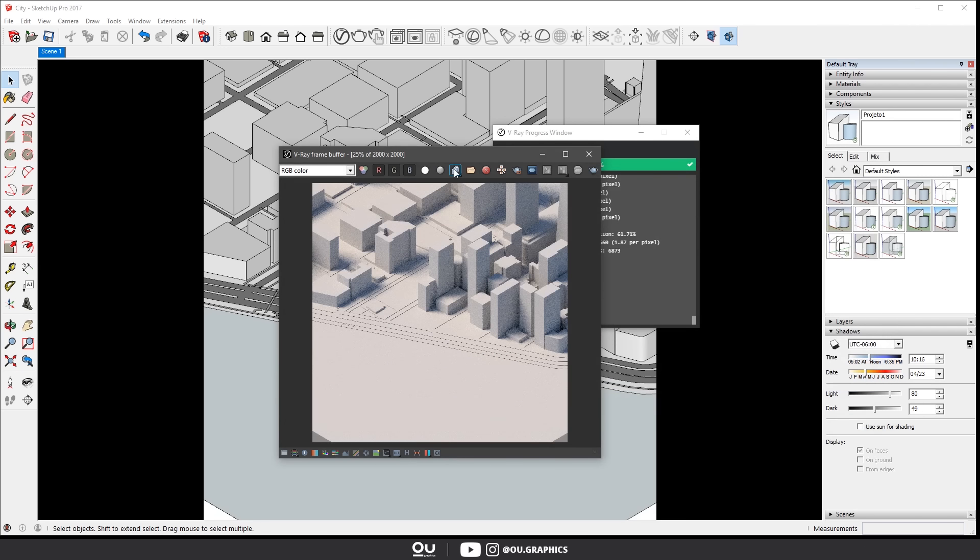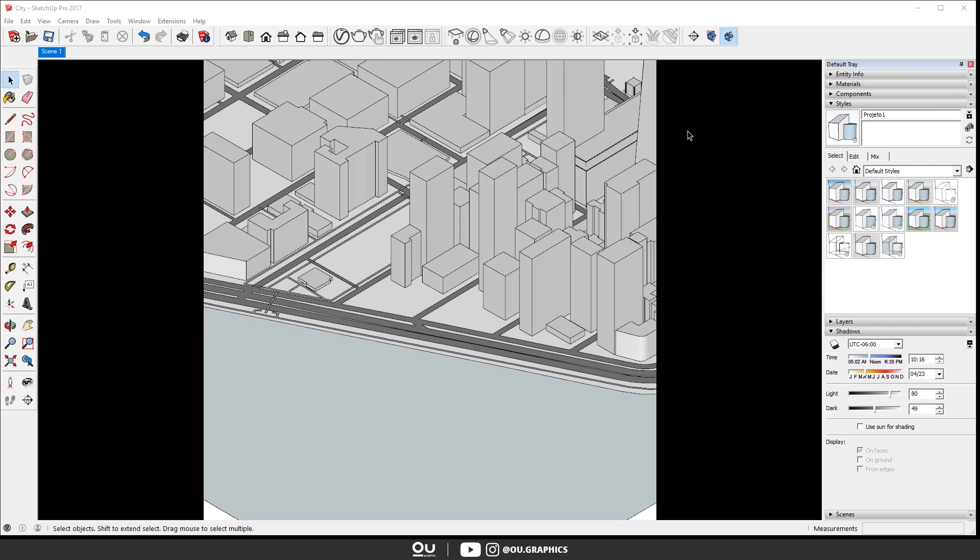Awesome! That's all for V-Ray and SketchUp. Don't forget that you can use any 3D and render engine here. Basically all render engines have the option to create a clay model render.